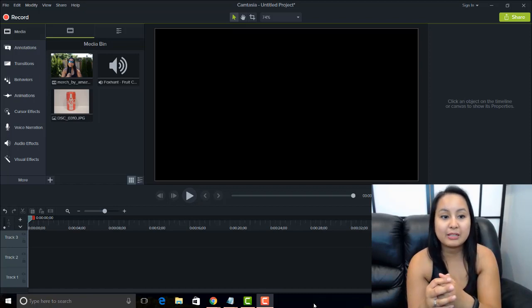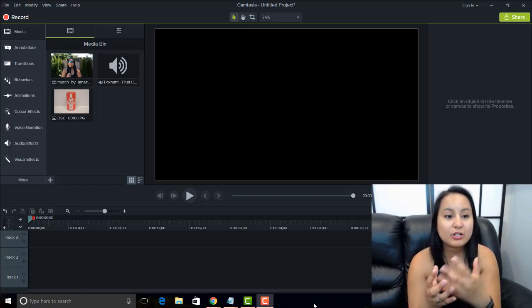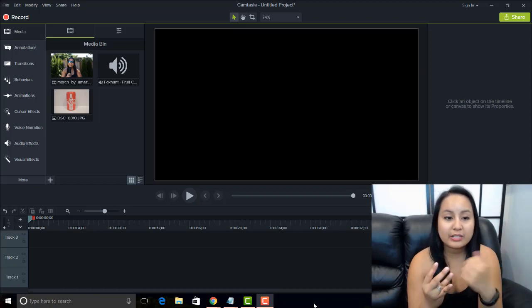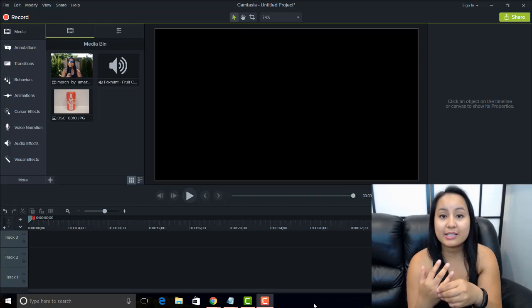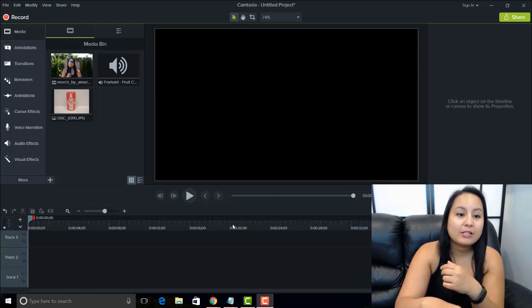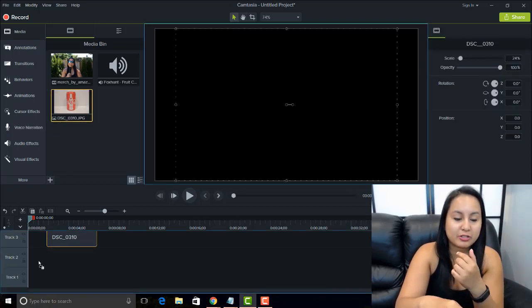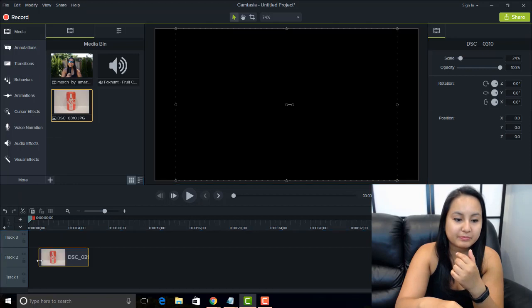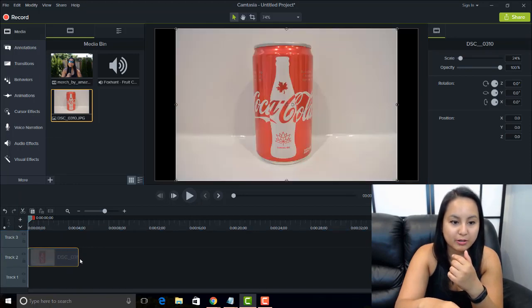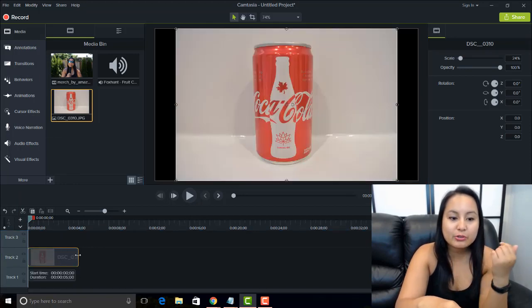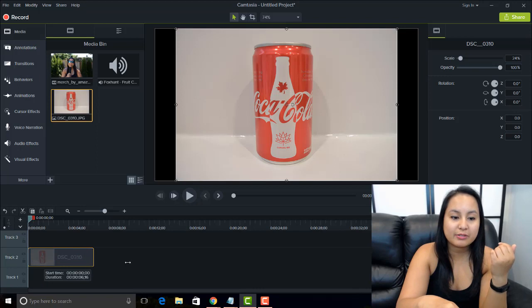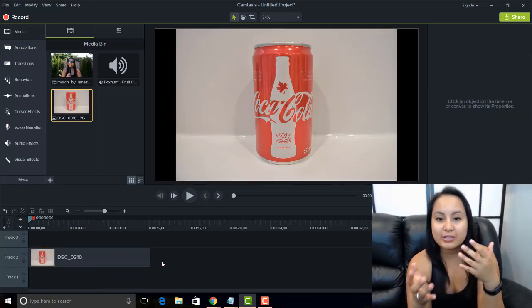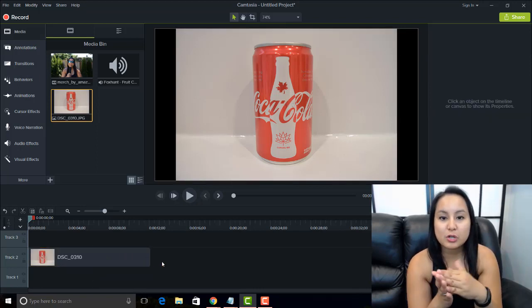So whether it be like a picture or a video, you guys can do that in Camtasia 9. So let's pretend like I've got this static picture here of this Coca-Cola bottle, and let's say I want to do a voice narration on it. So I've got my media, so in this case I've chosen a picture.